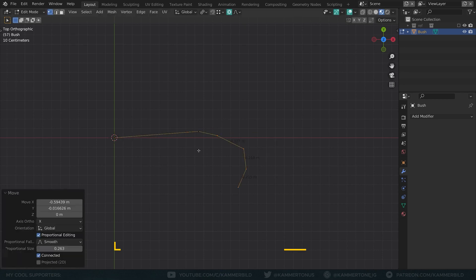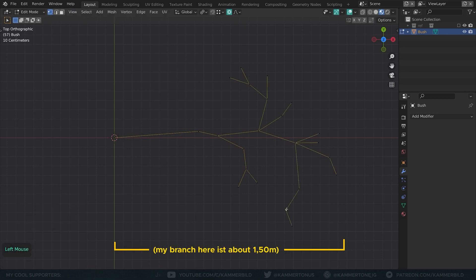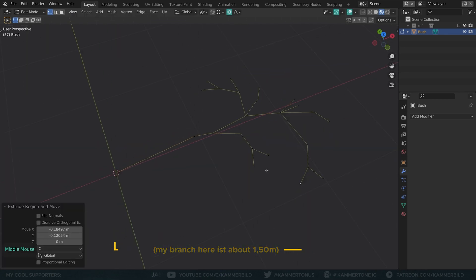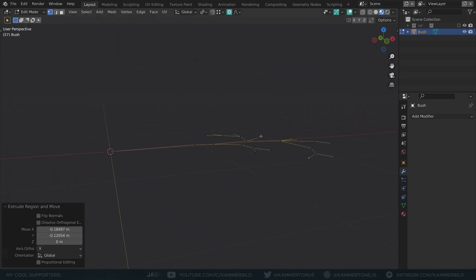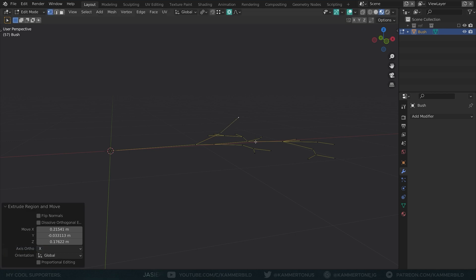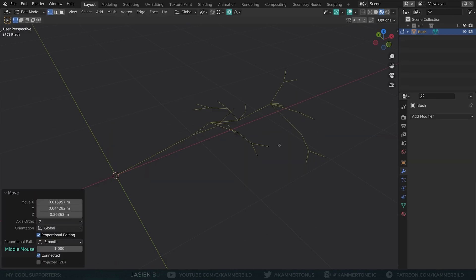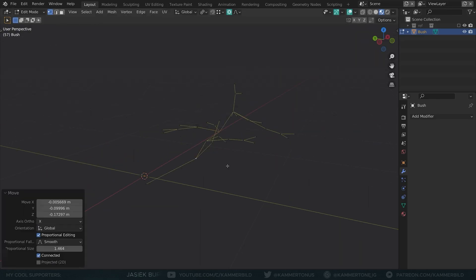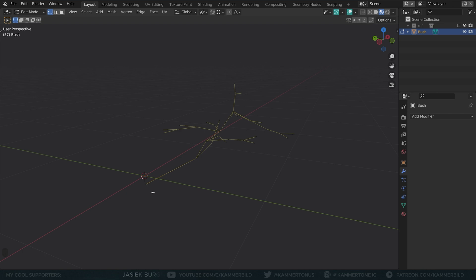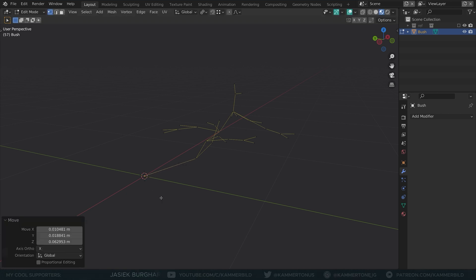Hello! I'm extruding a vertex into a branch. Try not to end up with something too flat. Extrude some edges up and down and use proportional editing to warp it in all directions. Make sure the origin of your branch is located at its root.